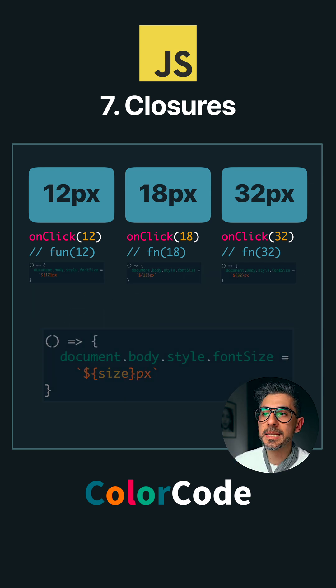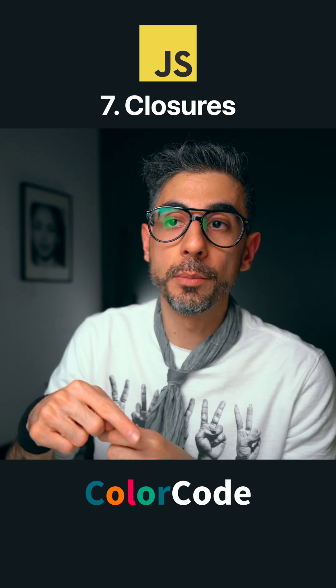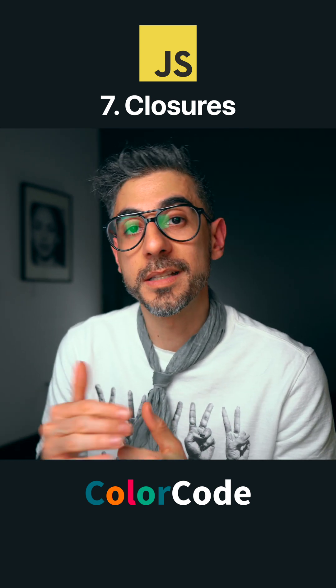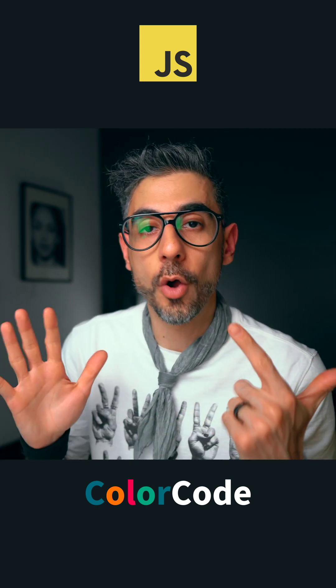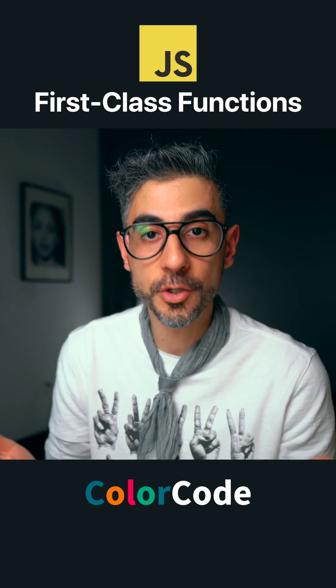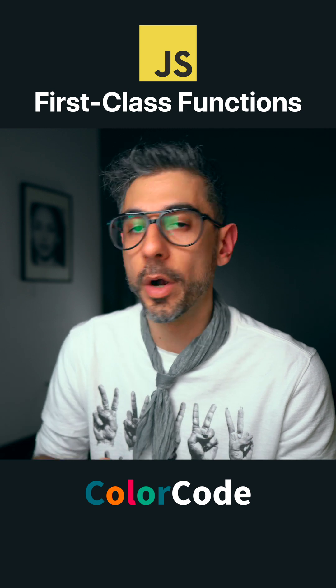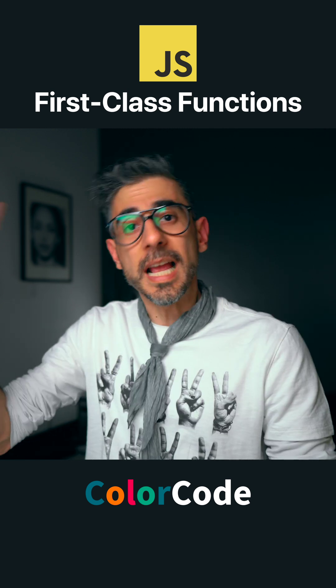We're getting into the ins and outs of closures, which I dedicated a whole video to down below. Check out the rest of this playlist to understand all seven benefits of first-class functions or the long form version of it, where I go much deeper. Salut!